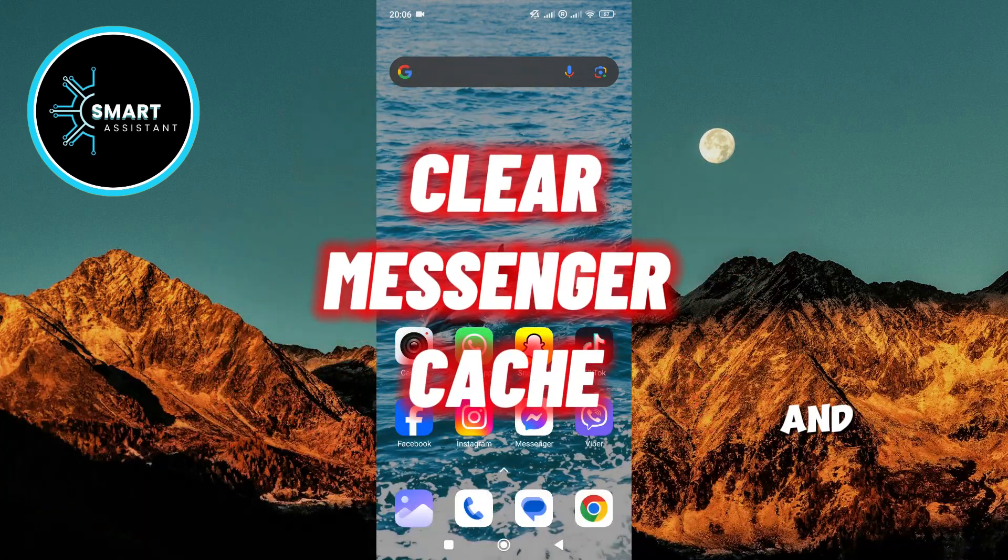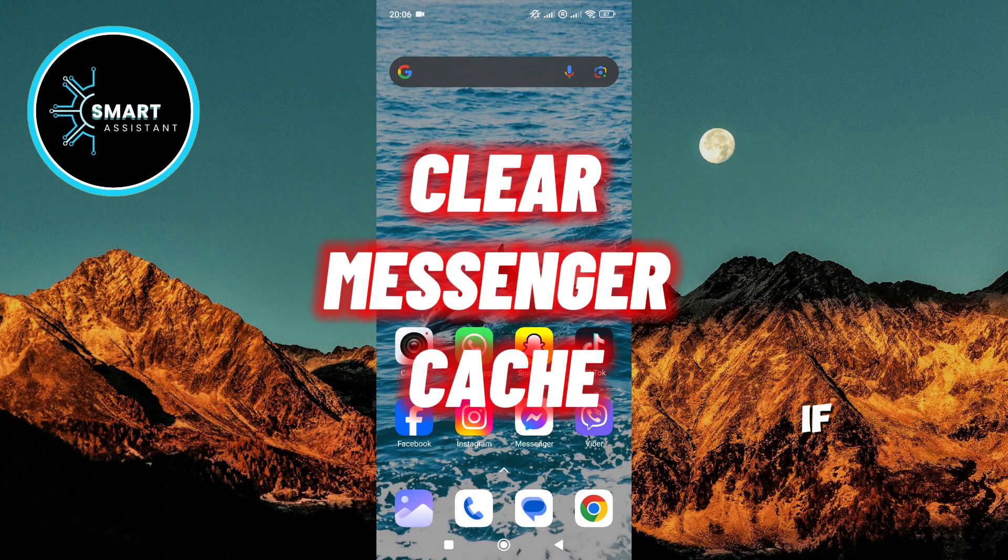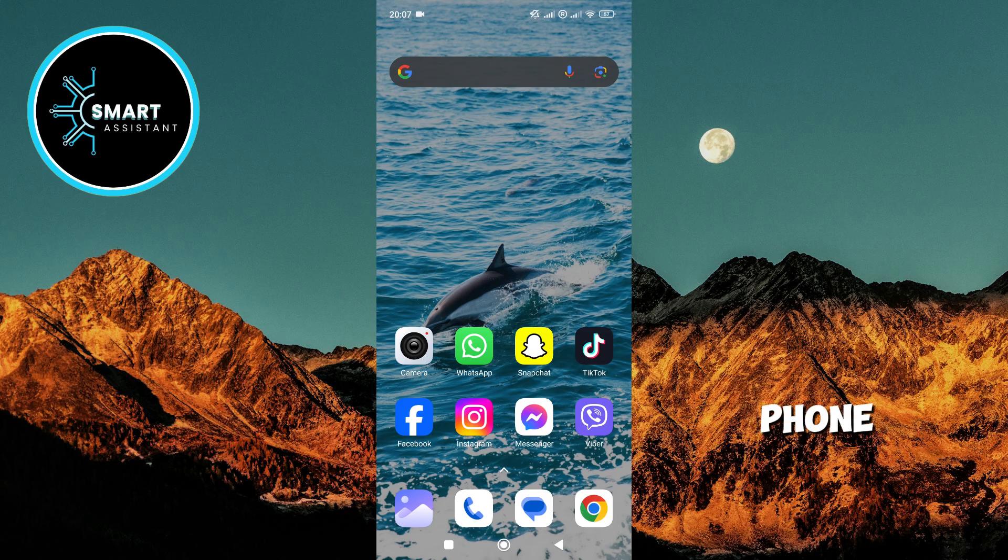Hello friends, and welcome to my channel. If you're using the Messenger app on an Android phone, you may have noticed that it takes up more and more memory over time.